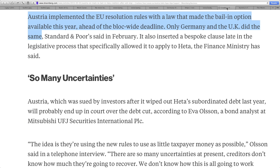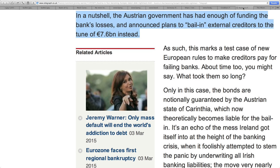From Bloomberg: Austria implemented the EU resolution rules with a law that made the bail-in option available ahead of the block-wide deadline — only Germany and the UK did the same. The Austrian government had enough of funding bank losses and announced plans to bail in external creditors to the tune of $7.6 billion instead. So that's another very real example — it isn't just Cyprus. The bail-in is being implemented in Austria, and it will continue and spread. This will be the new bailout. Your money in the banking system is at risk.